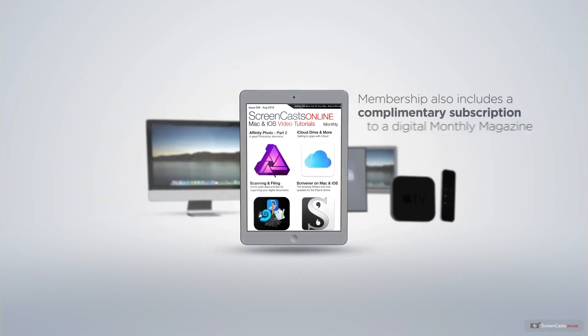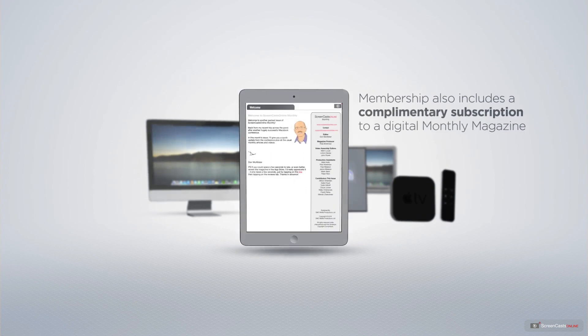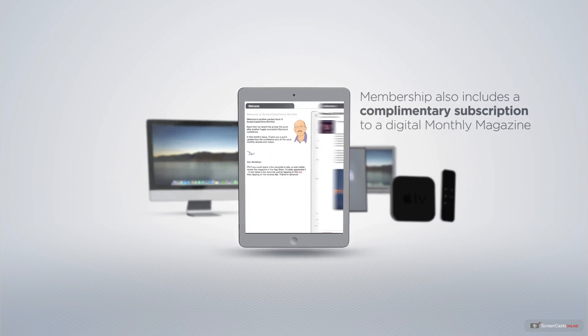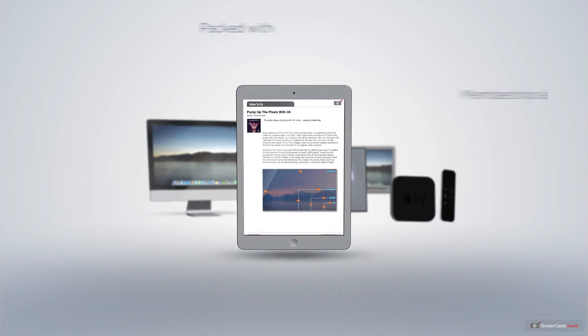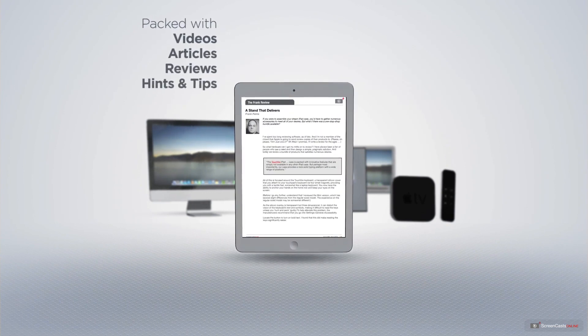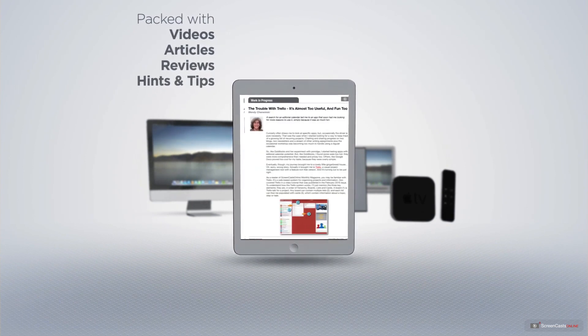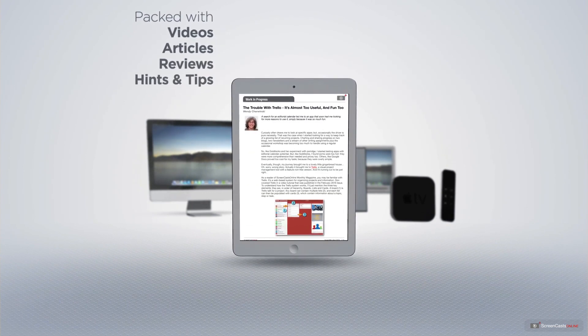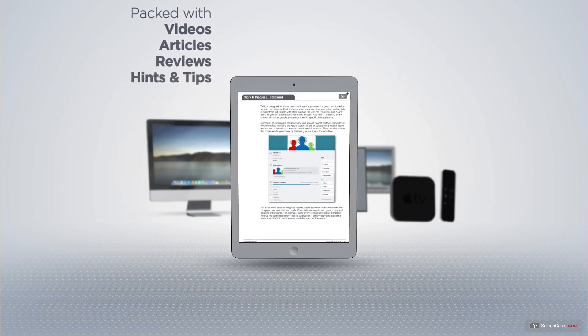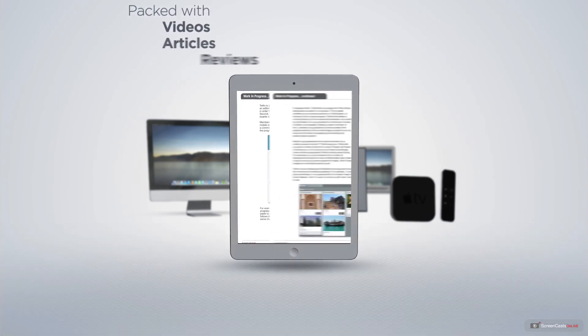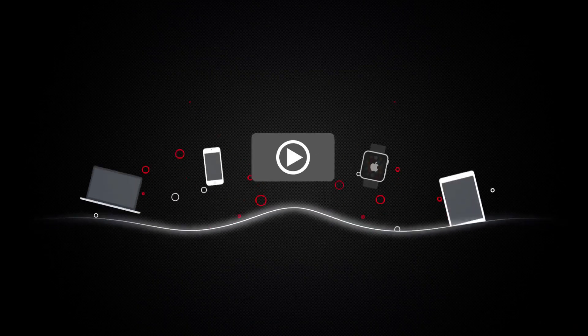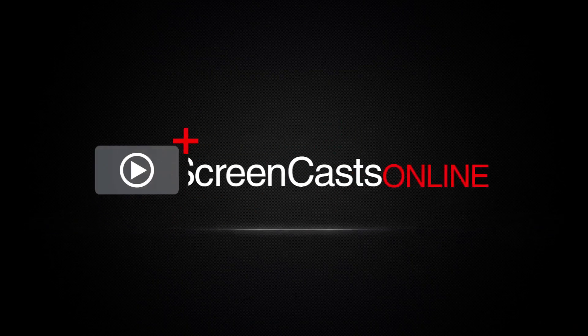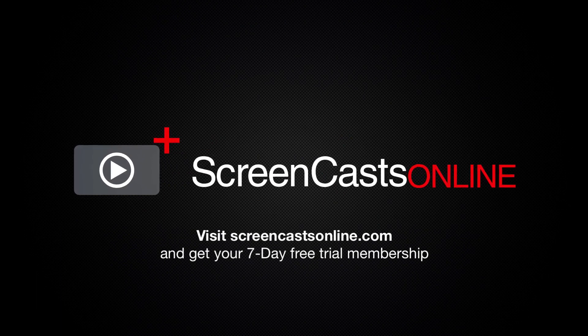Membership also includes a complimentary subscription to the digital ScreenCastsOnline monthly magazine, published each month and packed with videos, articles, reviews, as well as hints and tips covering all aspects of the Mac, iPad, iPhone, and all of the other fantastic Apple products. So if you're ready to start getting the most out of your Apple devices, visit ScreenCastsOnline.com today and become a ScreenCastsOnline member.